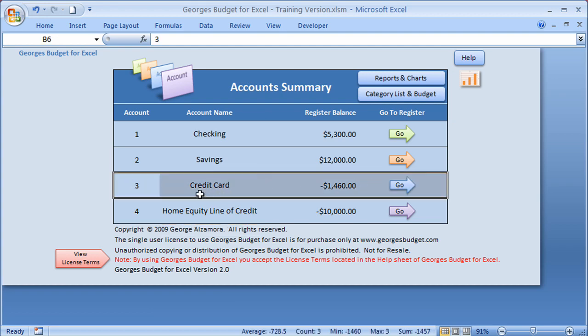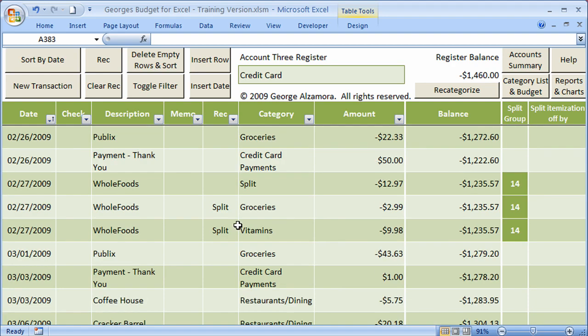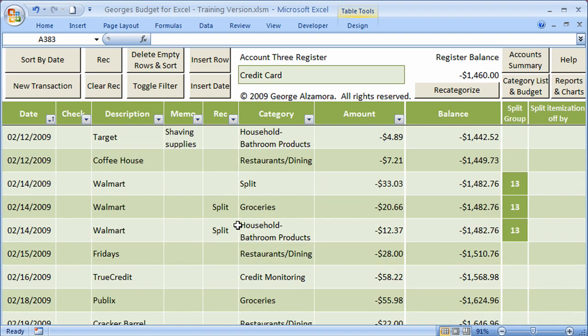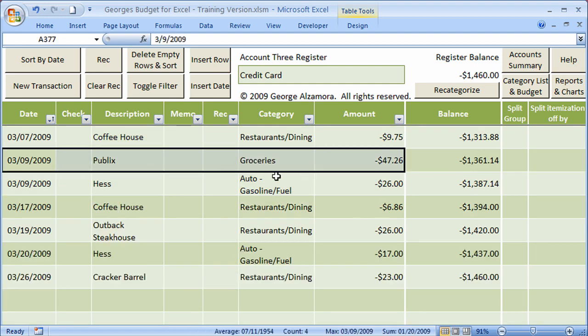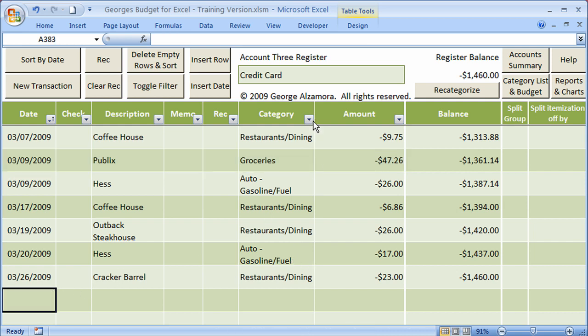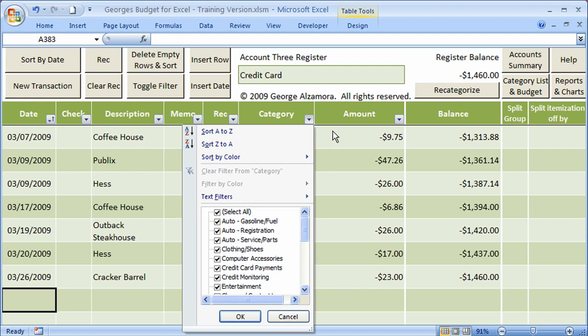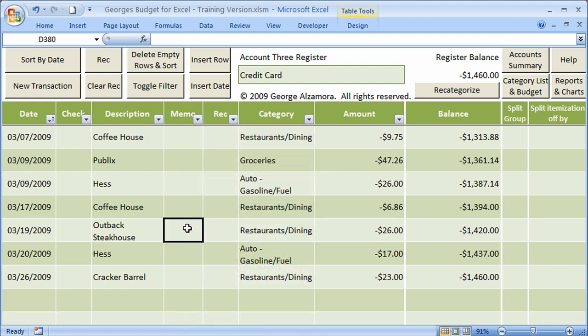For example, if we take a look at this particular credit card account, you can see that there are a lot of transactions entered here. What if you would like to know how much has been spent on groceries for this month, or last month, or all of last year? The Reports and Charts will help you produce that data. You can also use the filter commands within each of these registers to filter the data to get some of that information.